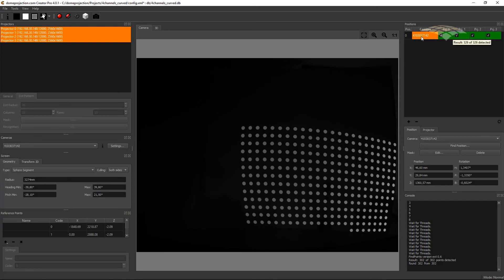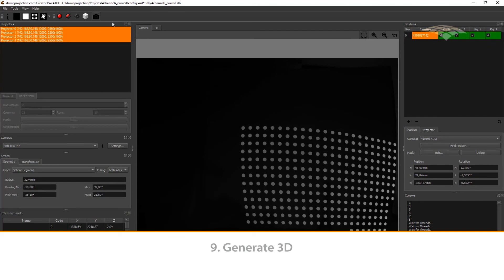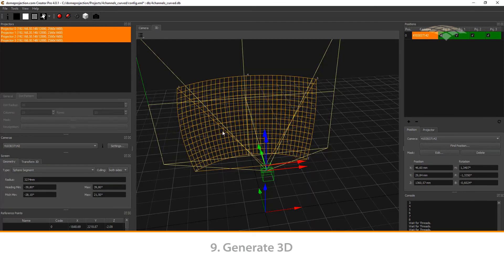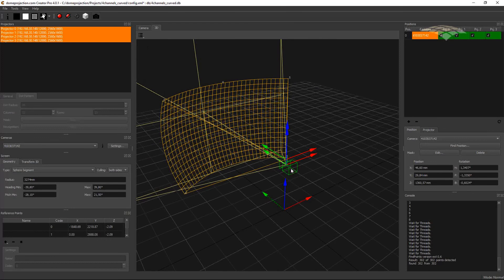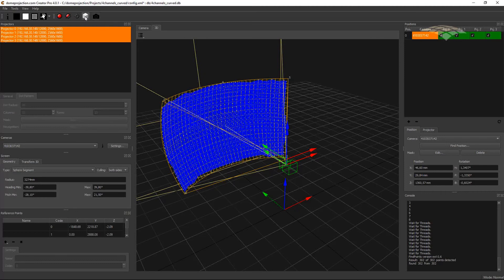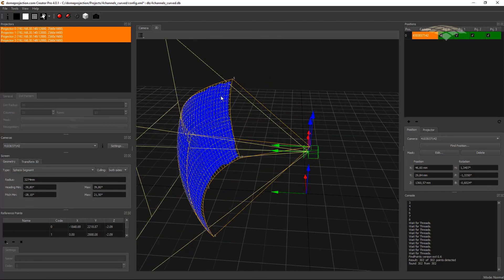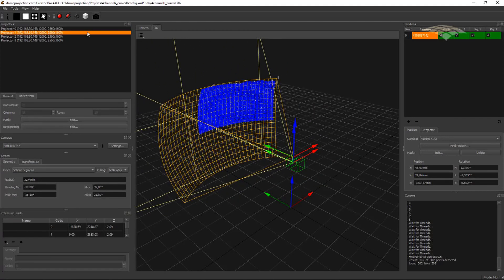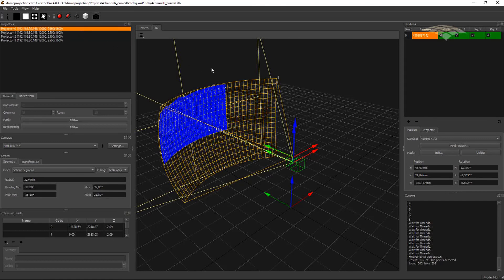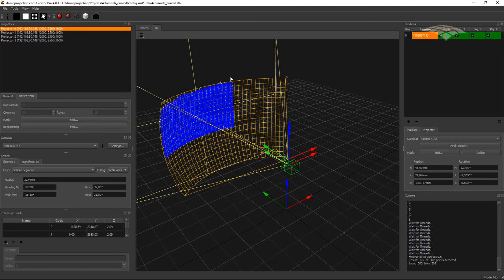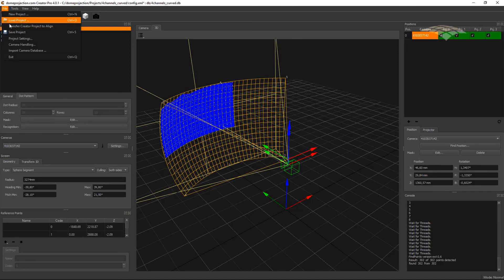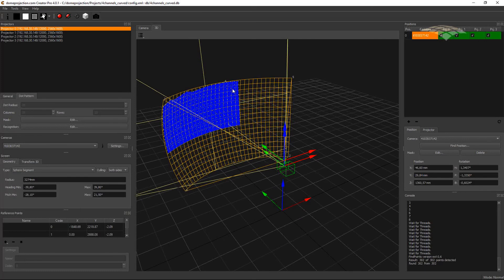The last step to finish our data capture is to calculate the final projection position on the screen. Let's switch to the 3D view. We now have our camera position, the screen in front, and all our captured data. When we hit Generate 3D, the captured data is combined and produces a 3D shape of each projection channel on the screen. We are now finished with the calibration process and can save the project. In the next video tutorial we will show how to produce a projected image on the screen using the other Projection Tools. Thanks for watching, bye!